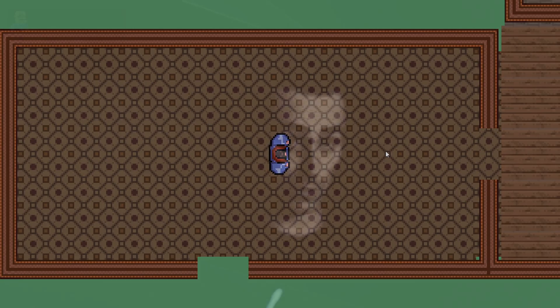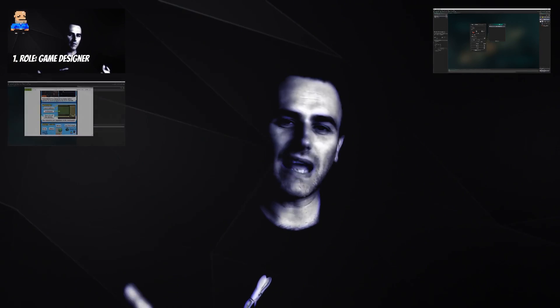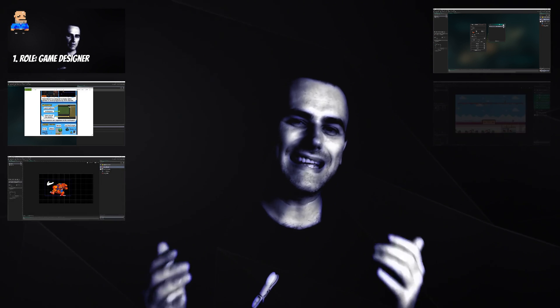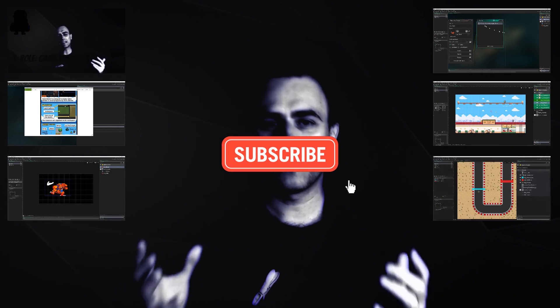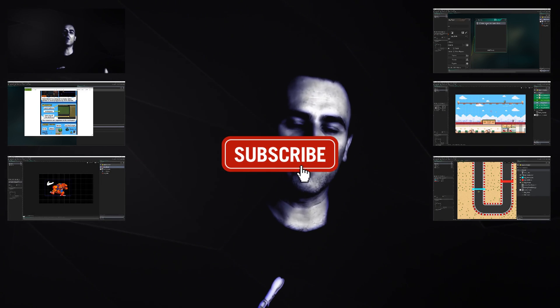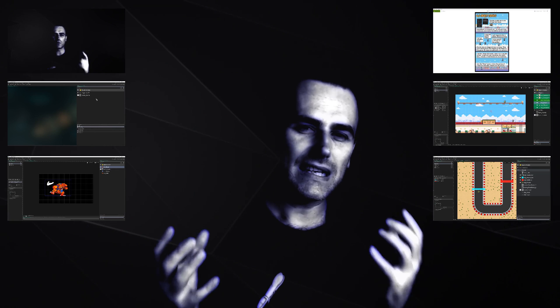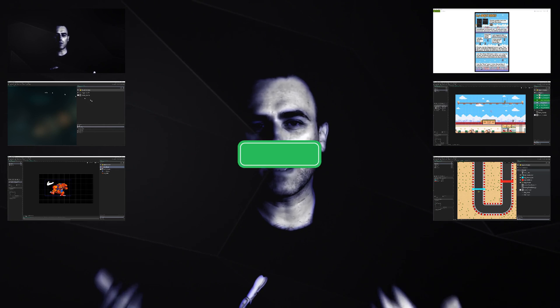This is 1upIndie. I am a developer and programmer. If you like what you're seeing, consider subscribing, sharing and liking. Let's keep things quick and nice.